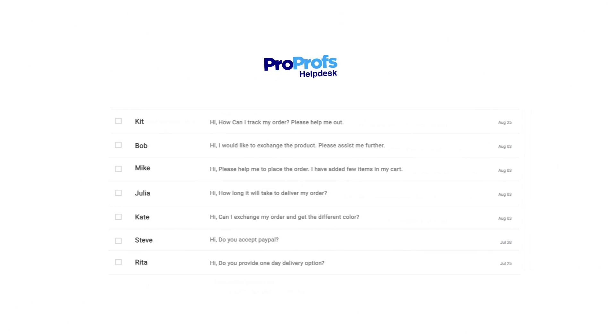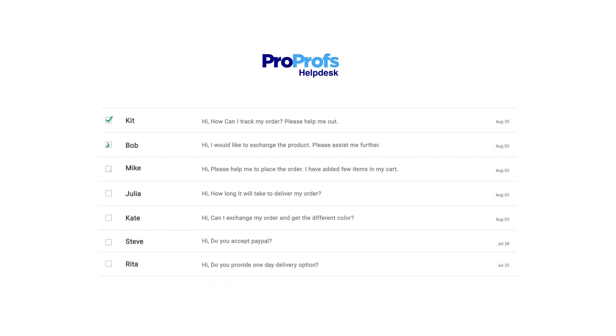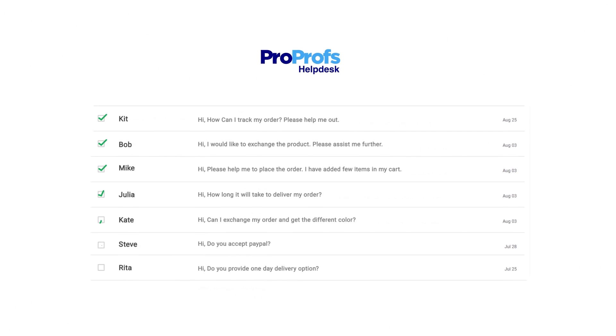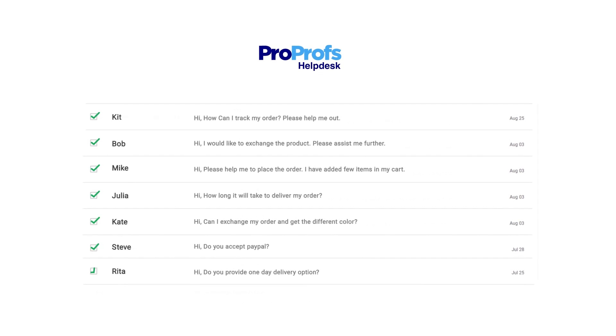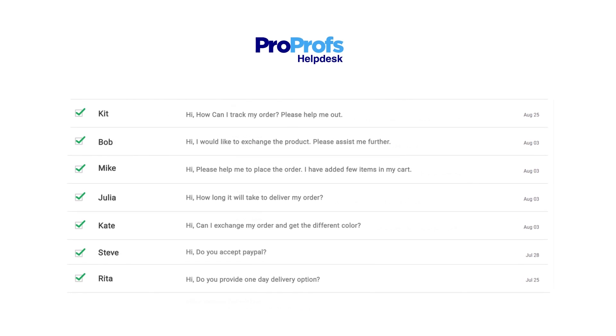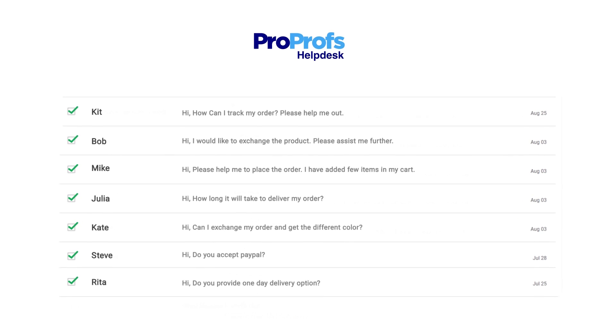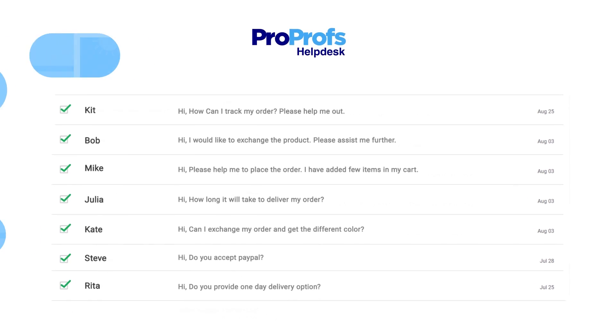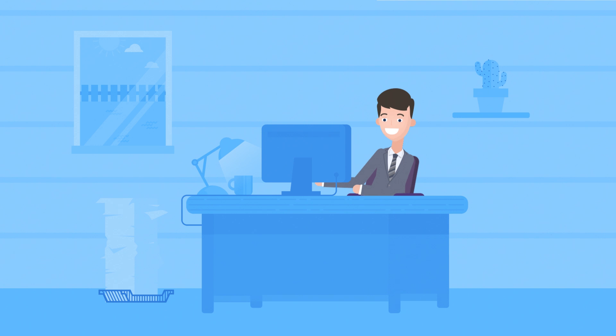This ensures every ticket is resolved as quickly as possible since the entire team is more organized and have their eyes on the entire support queue. Her customers are delighted. They don't have to wait for their tickets to be answered for days.